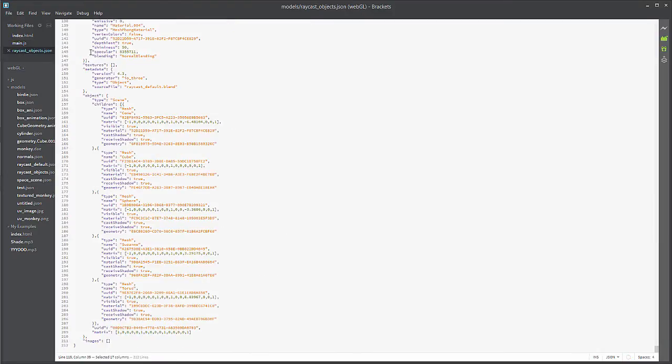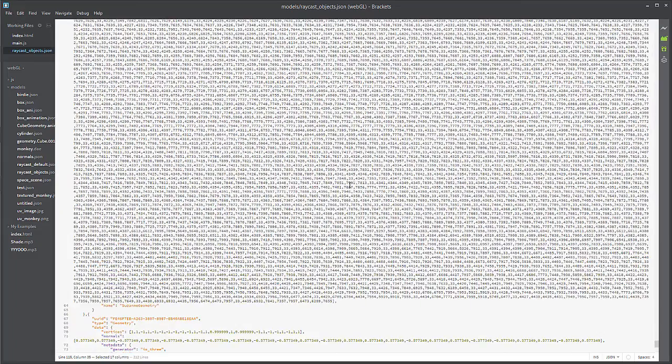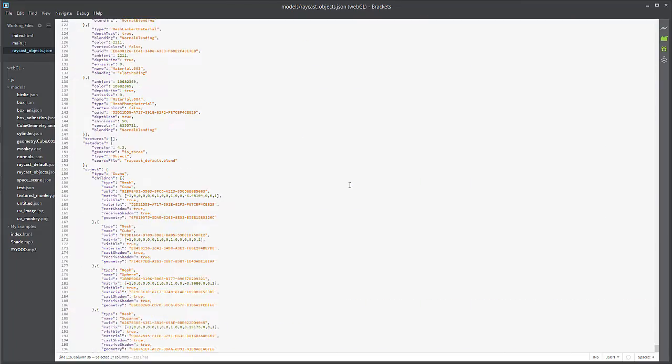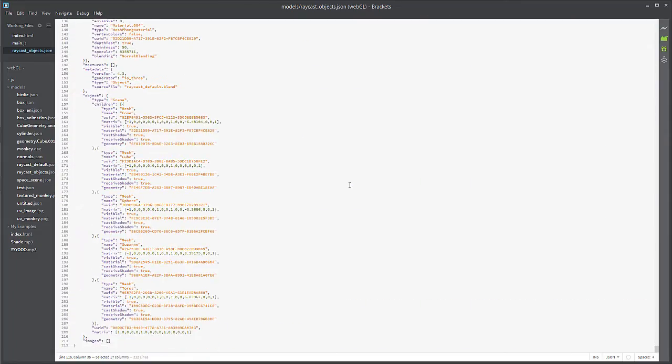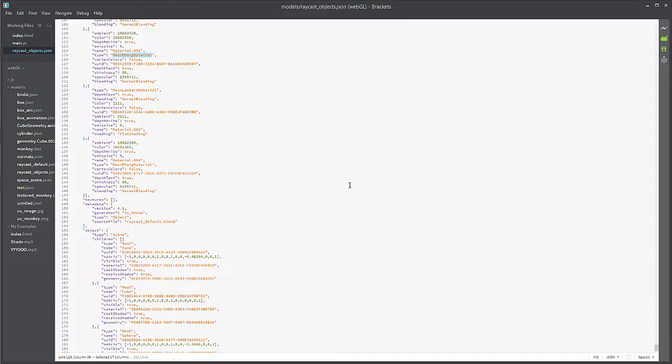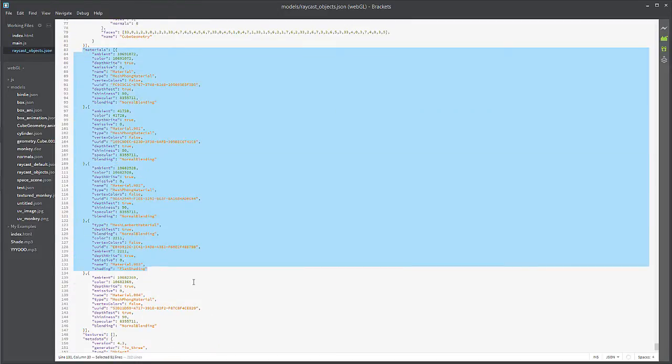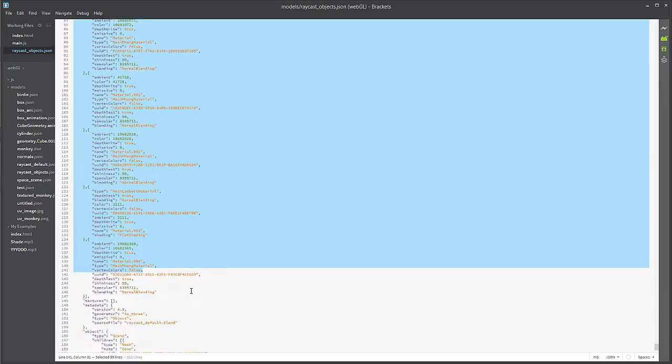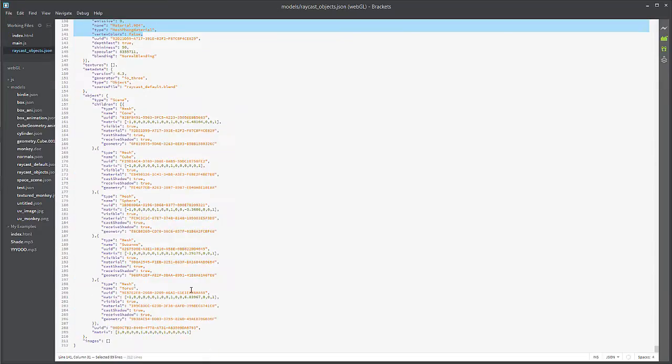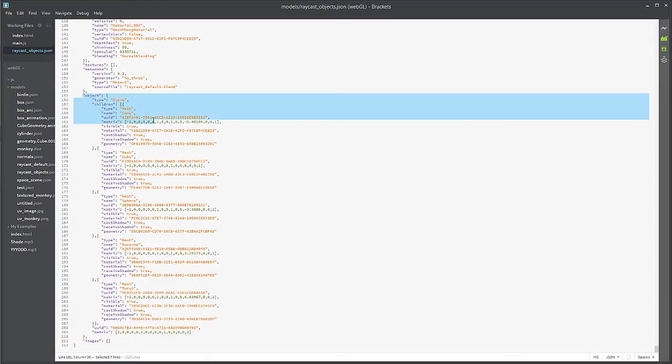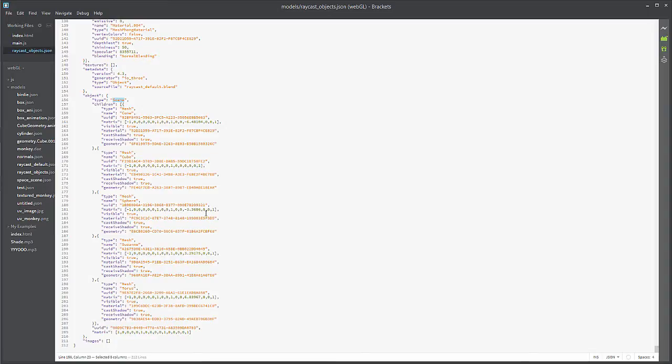Once we have that exported, I'm going to hop right over here into our code and we'll take a look at that. You can see here it is. Basically if we go down to the very bottom, you will see that here are our materials and then our children.